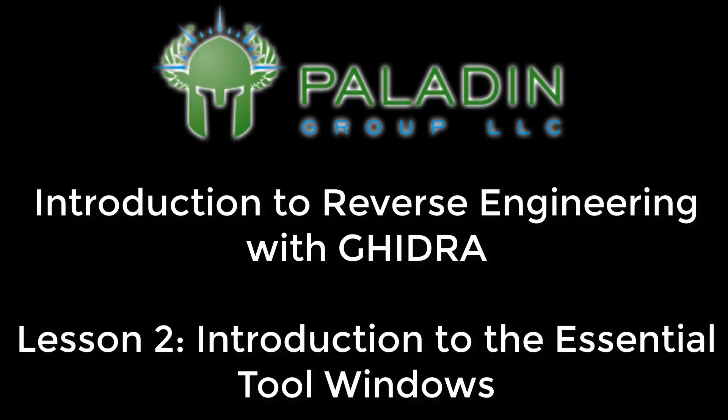In this lesson, we are going to introduce you to the essential tool windows in the Ghidra user interface.